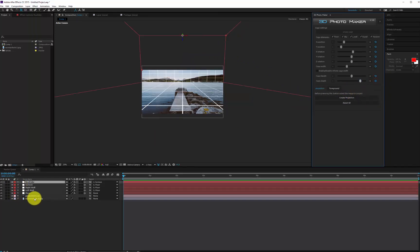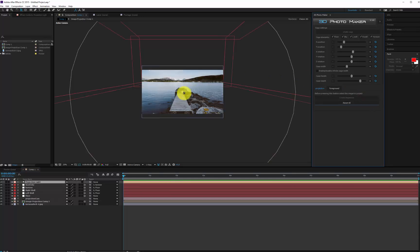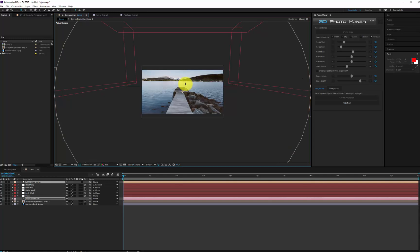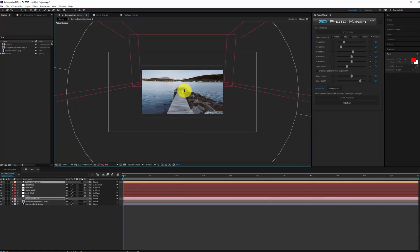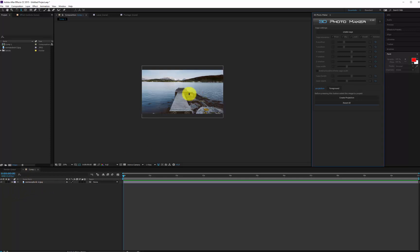Once the cage is aligned, if you want to create a 3D projection, you just need to press the Create Projection button. If you want to start from scratch again, just press the Reset All button. If you do this, all the values of the sliders will be set back to default values and all the layers created by the script after pressing the Create Projection button will be deleted.